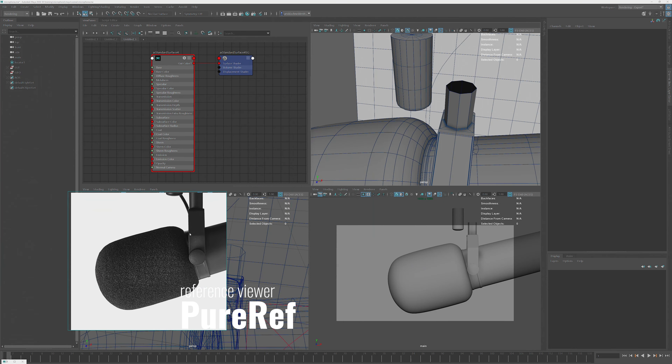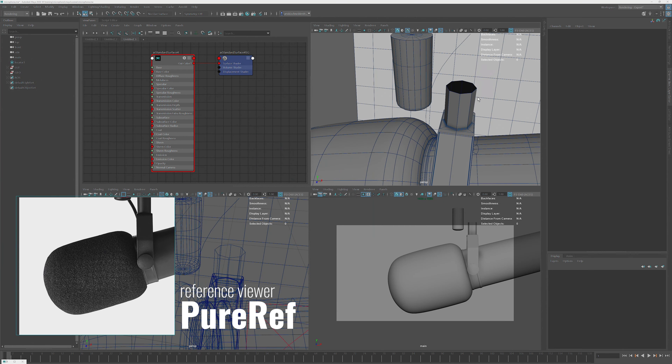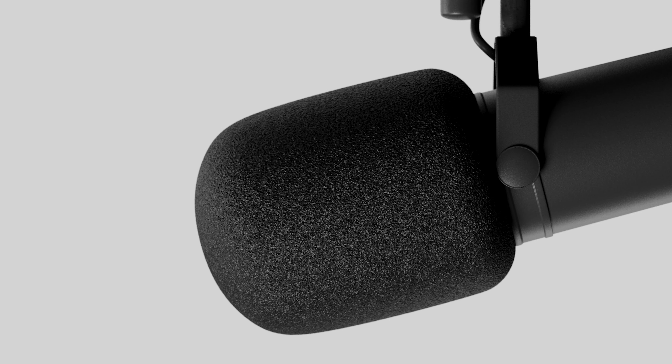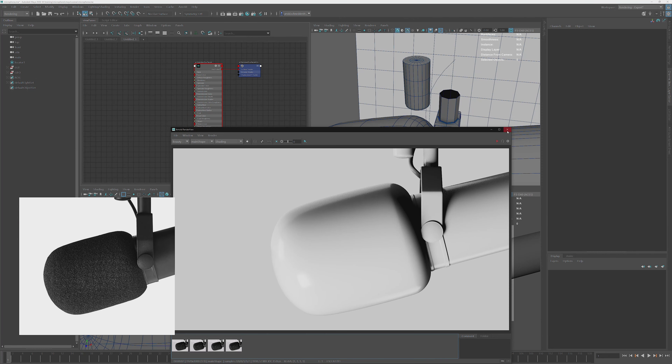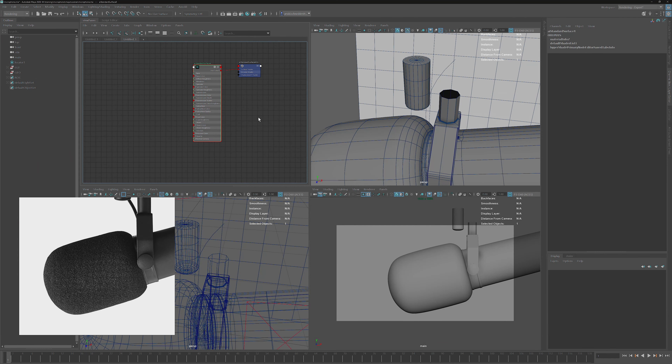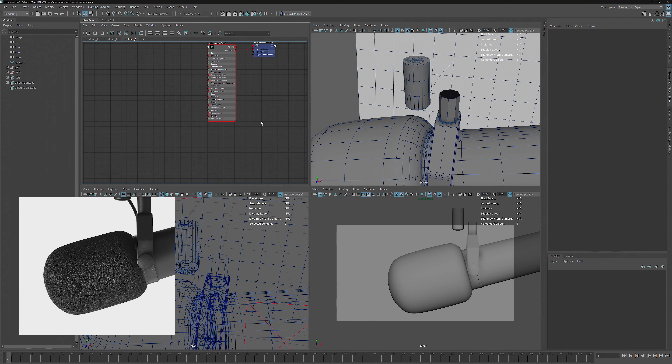I'm just placing the reference in the bottom corner here. This is the render which I created for testing and I'll be showing you how to set everything up exactly like this. So let's close that and create those shaders.